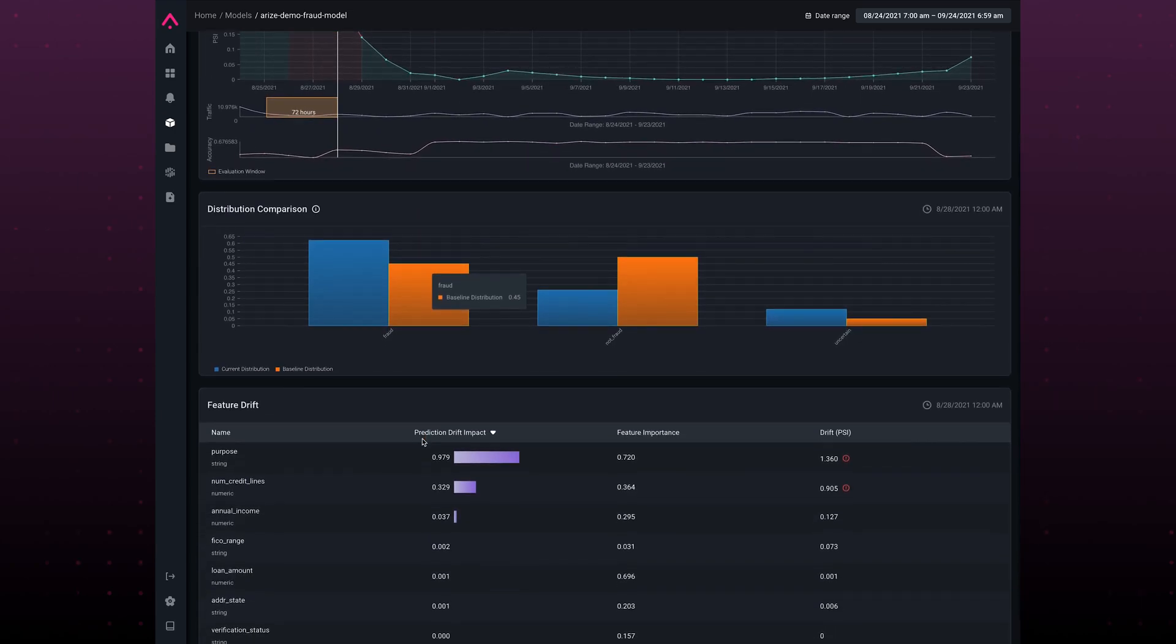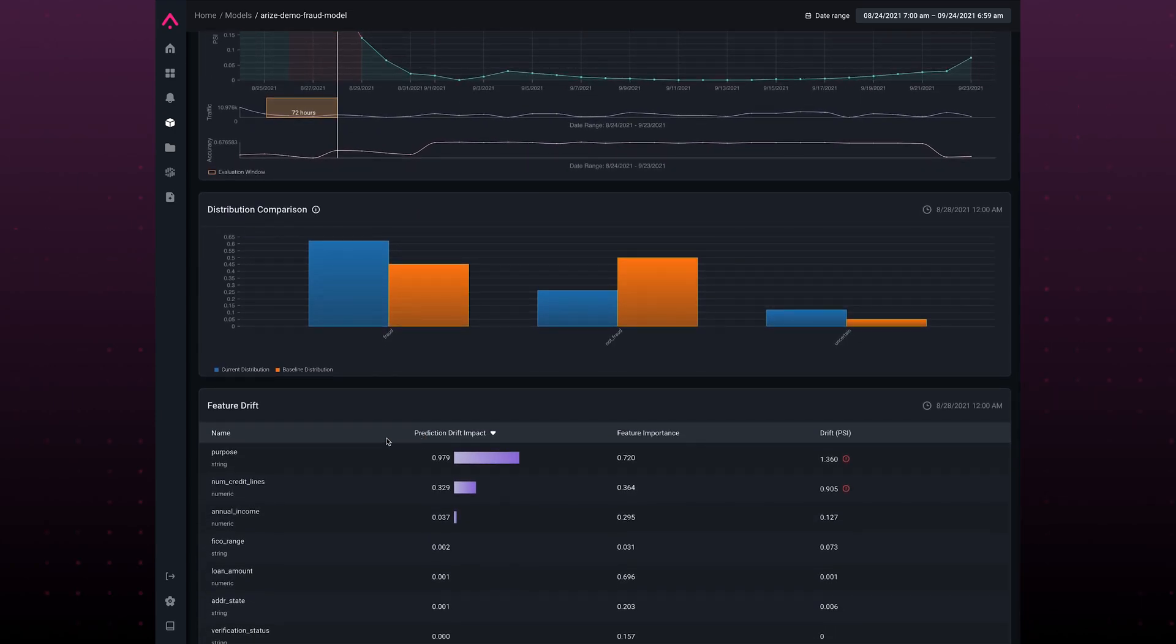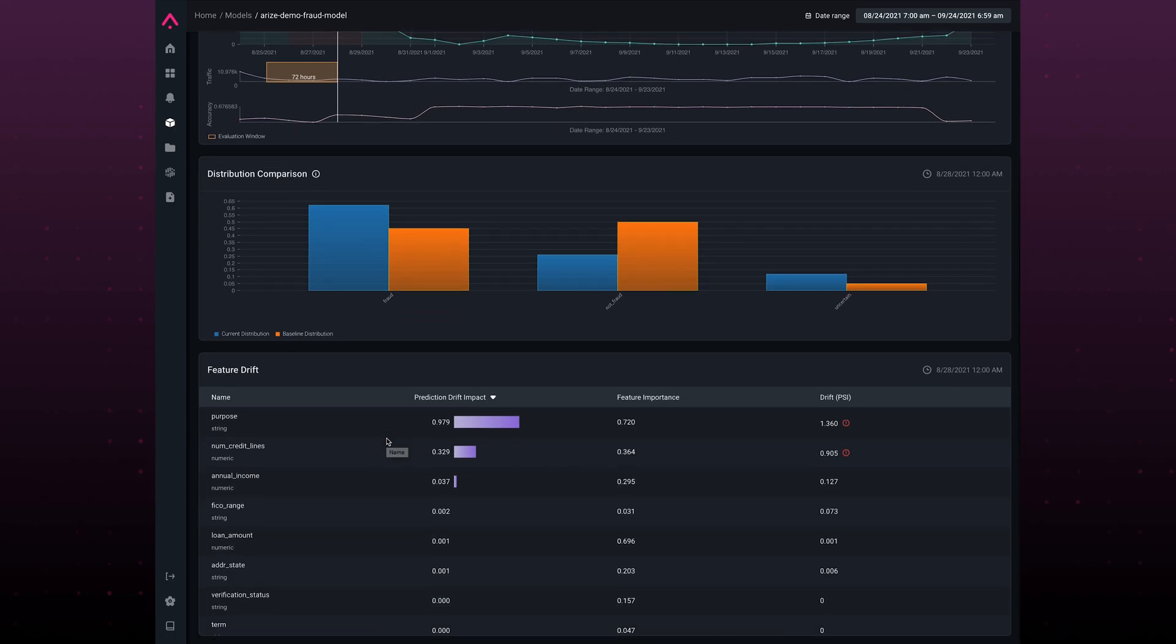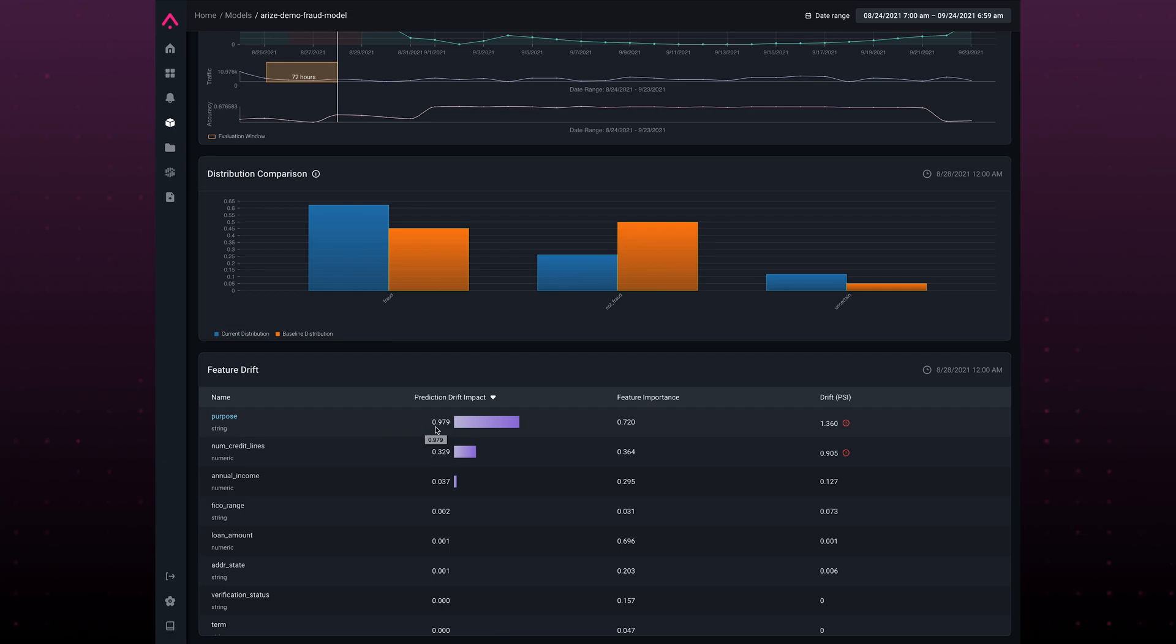If I scroll down, I can have another view, my feature drift view. This indicates what features within my model are the most important and which ones are driving my drift. Here I can see the purpose is by far the most important feature. So let's dig in a little bit further.